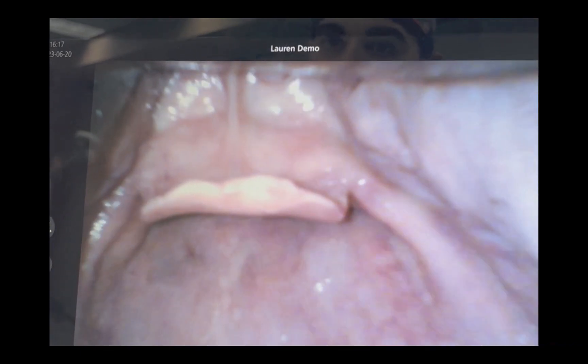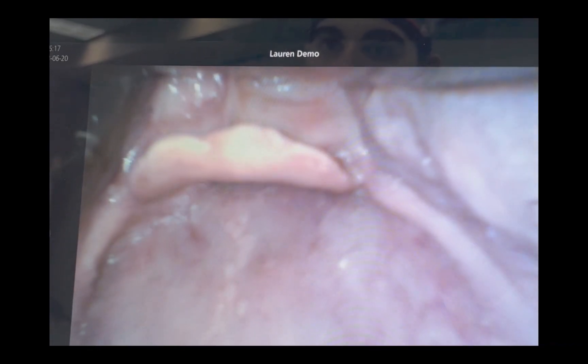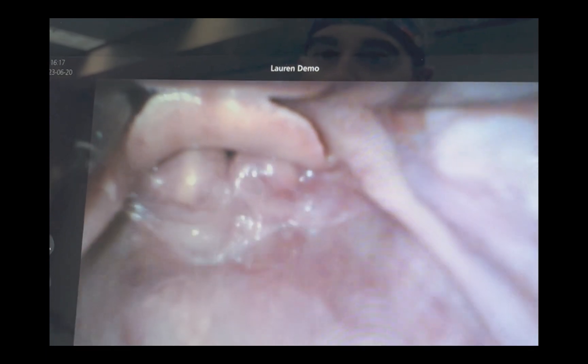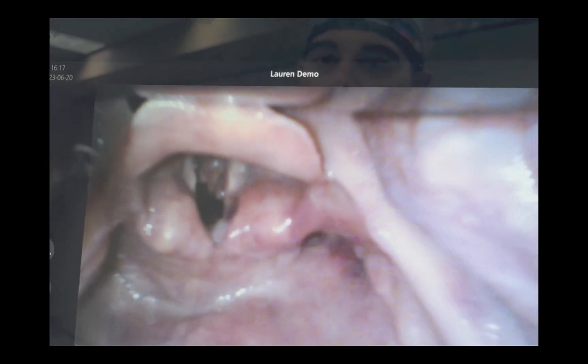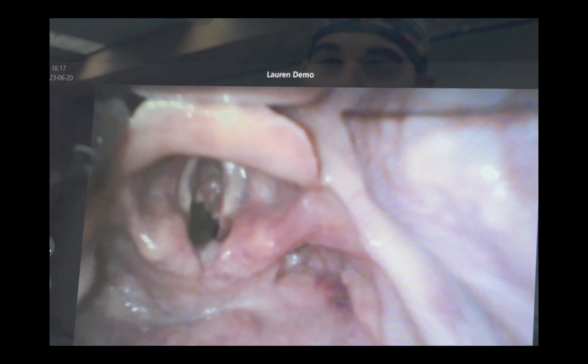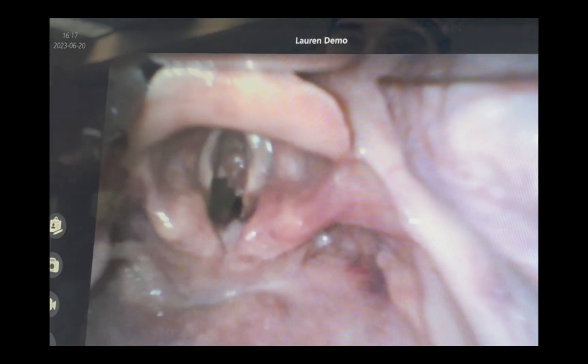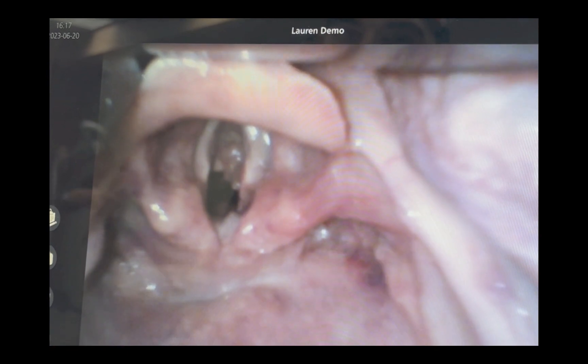So I just want to show that once I engage that and then pick up, you get a much, much better view of your airway.